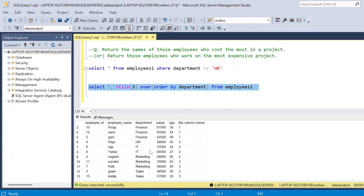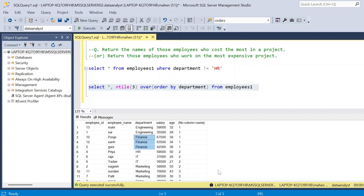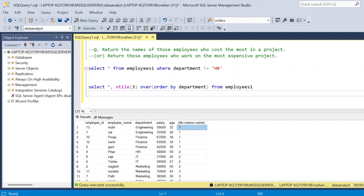Now you can see it is divided into three groups, but if you observe, engineering employees are working on the same project — that should not be the case since one employee should be part of one project at least. Also, finance people are not working on any other project. We need to ensure one employee per department per project.